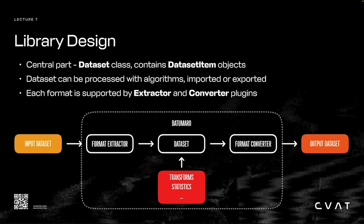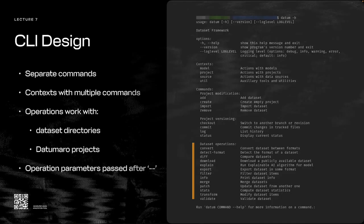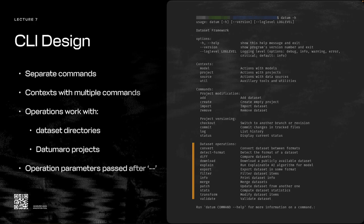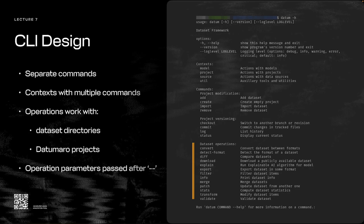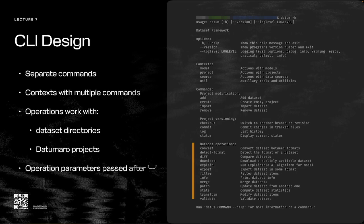The command line tool has separate commands and command groups, called contexts. A context contains several related commands. You can see the list of available commands in the image to the right. Commands in CLI work with dataset directories or with Datumaro projects. A project allows you to work with several datasets simultaneously, apply neural networks, versionize dataset revisions, and more.